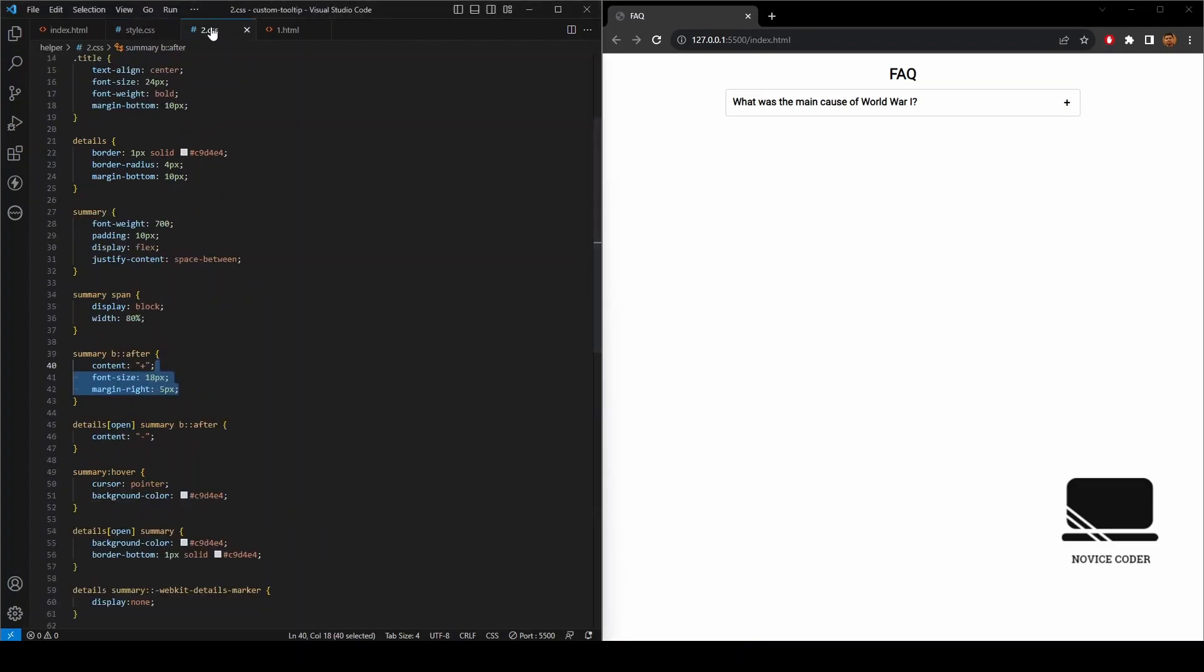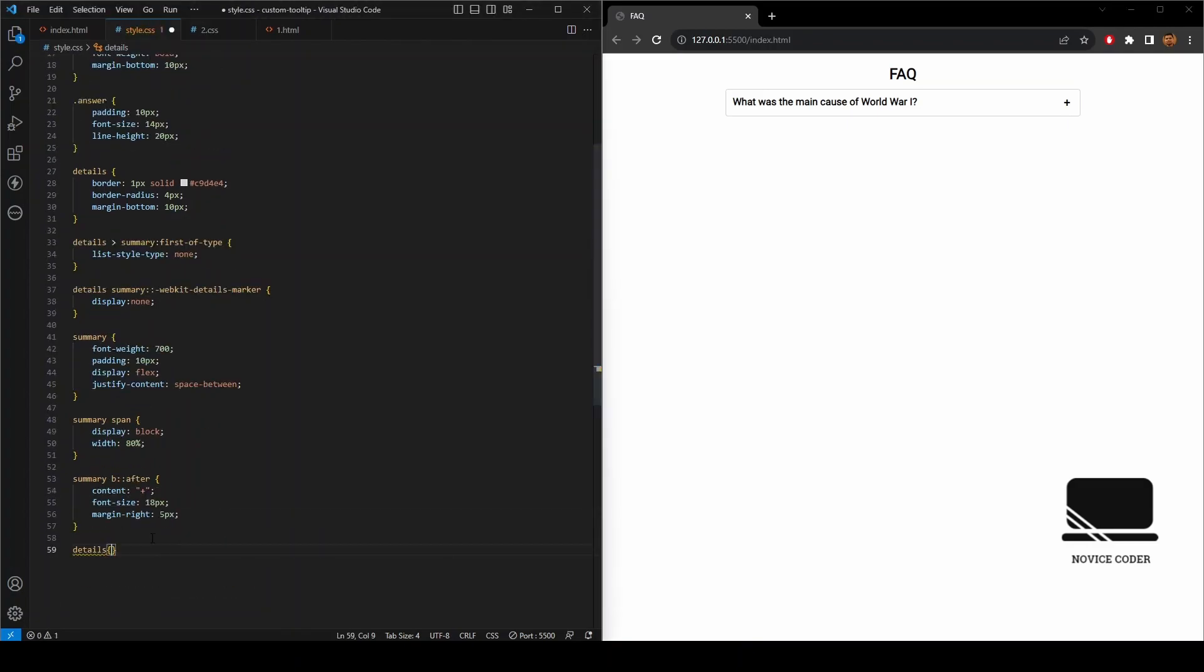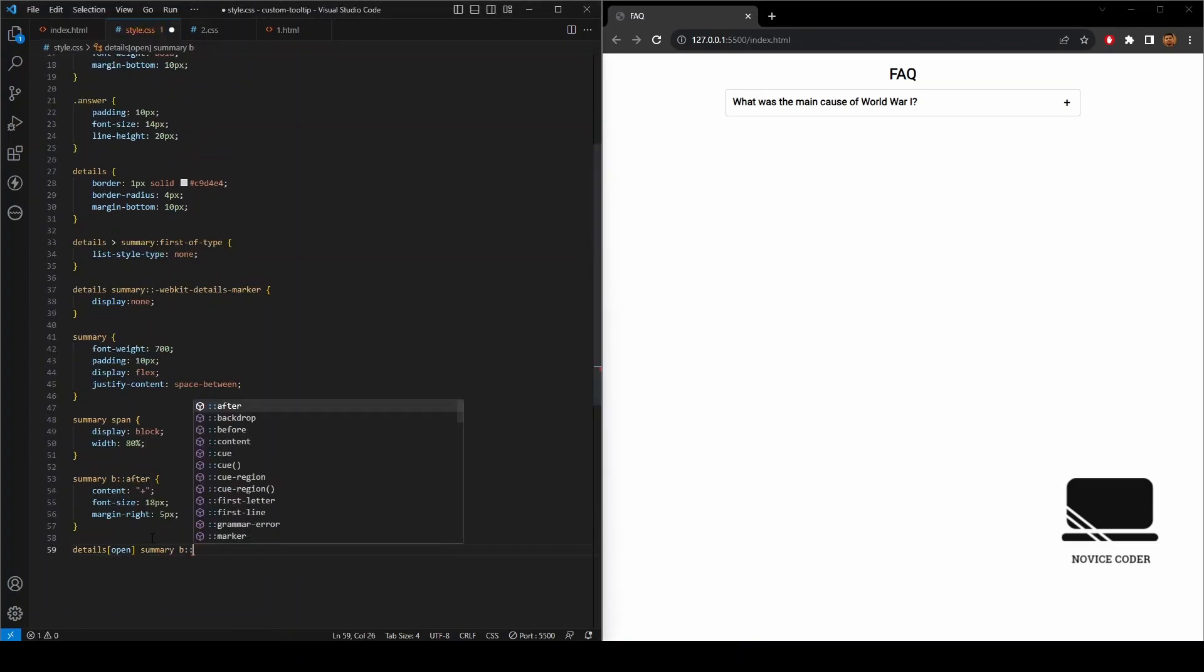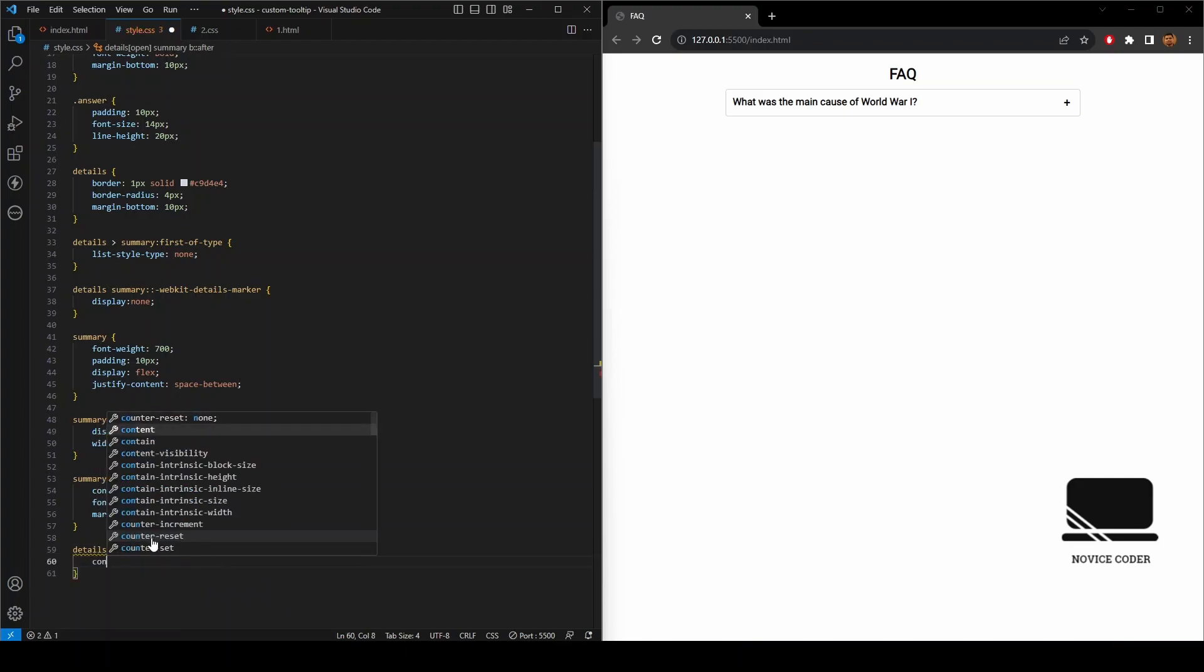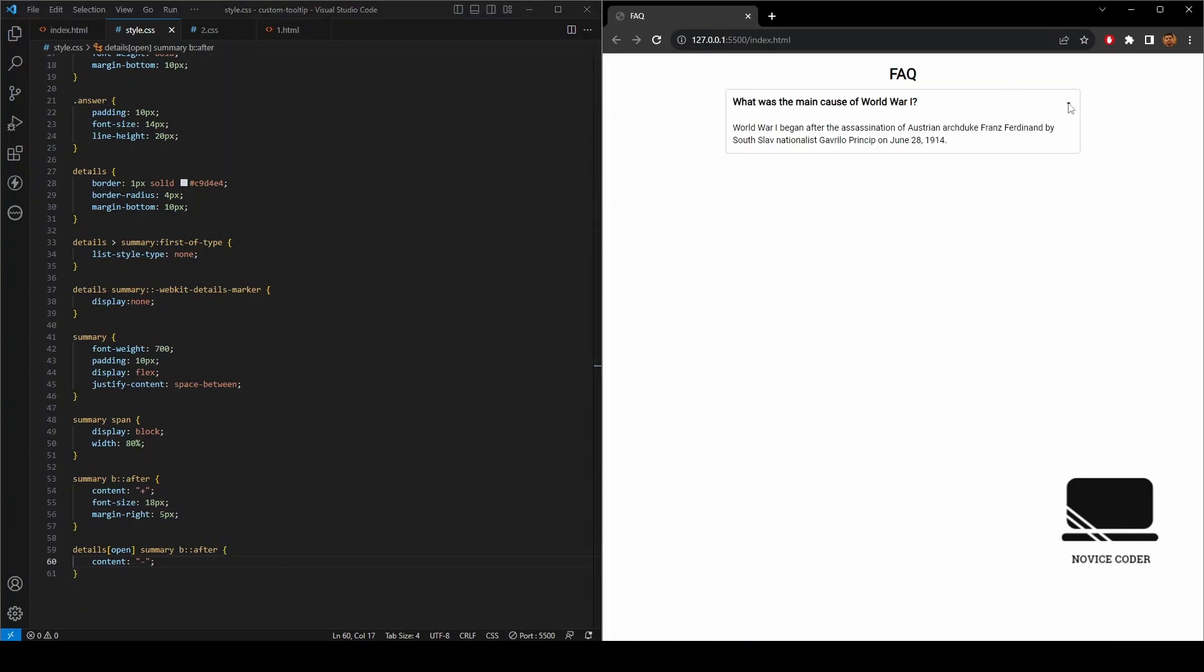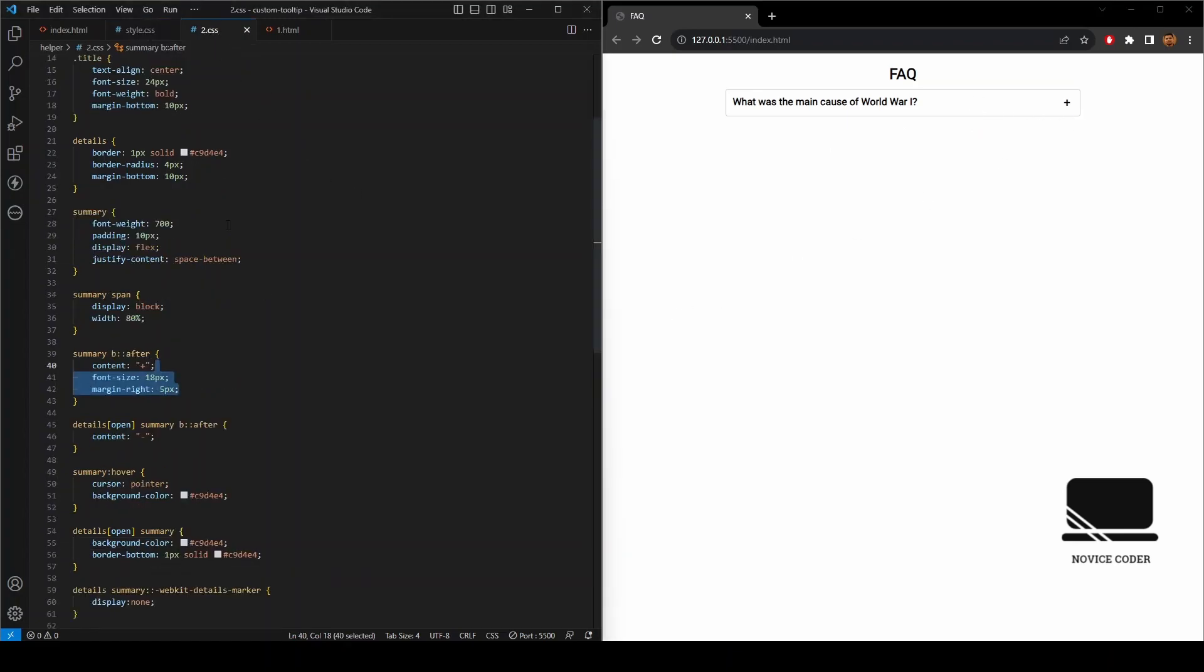Details open summary B after, so here the content will be minus. Now let's save and see. So if we click on it, you see minus, and if we click it again we are getting the plus. Now we want to add some hover property.